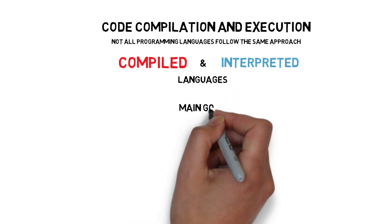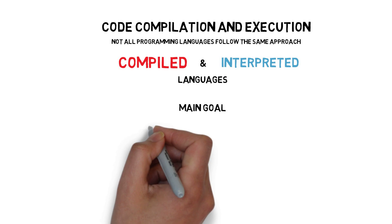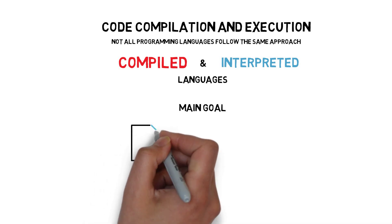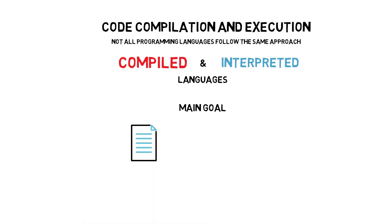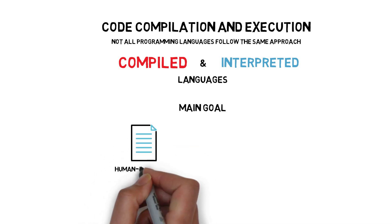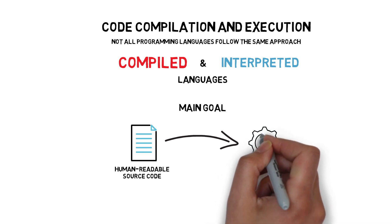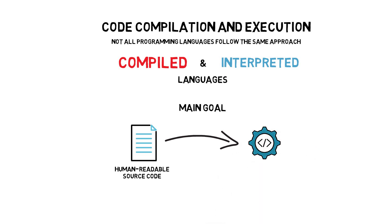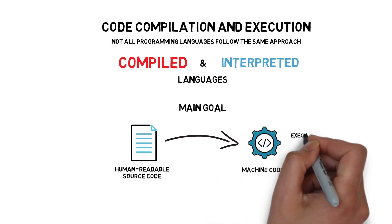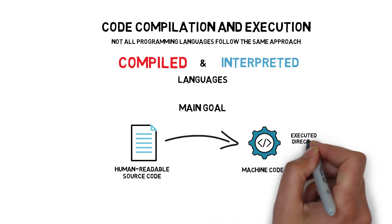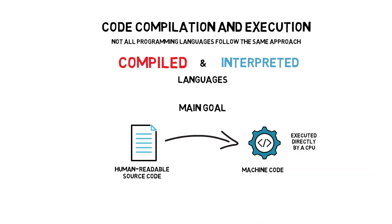The main goal of both compilation and interpretation is to transform the human-readable source code into machine code that can be executed directly by a CPU, but there are some caveats to it.